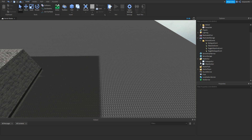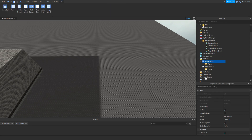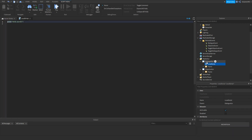Inside the ScreenGuis, click plus and add in a LocalScript. Rename that LocalScript to ToggleGUI.